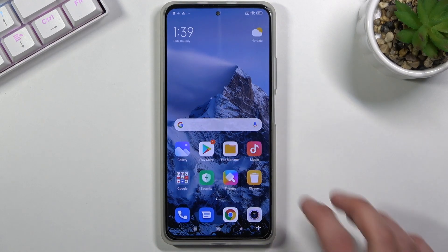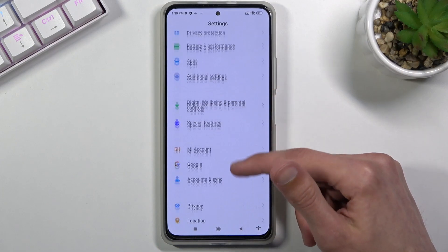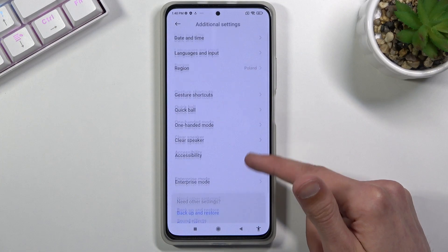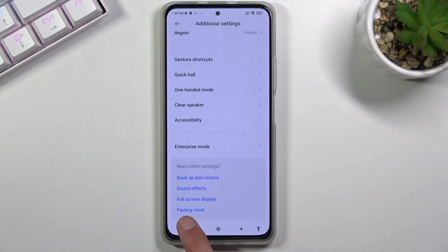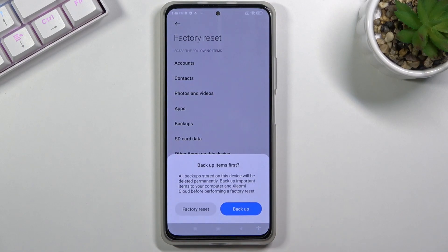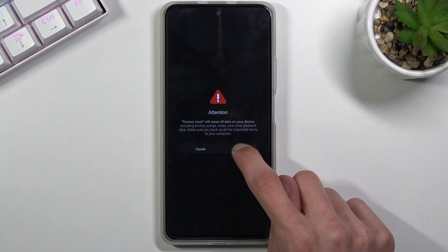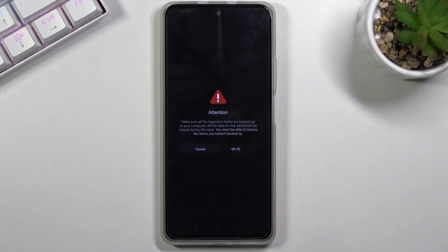Once you're on the home screen, go into Settings, scroll down to Additional Settings, and there in blue text you'll see Factory Reset. Select it, choose Erase All Data, then Factory Reset. Wait 10 seconds on this screen and another 10 seconds on the next message, then tap OK to begin the process.